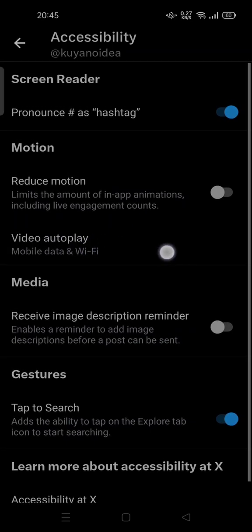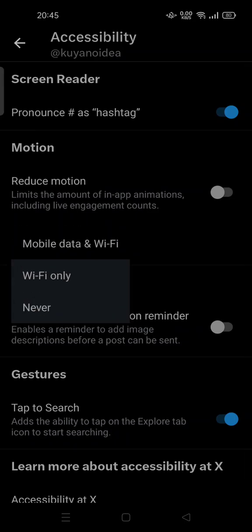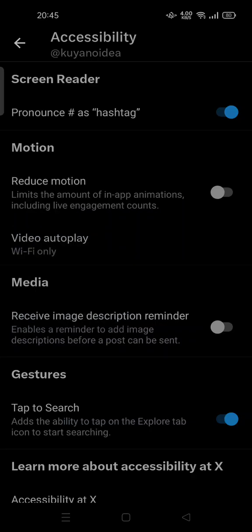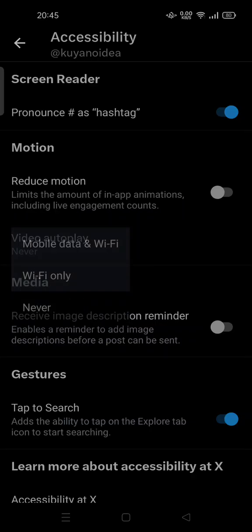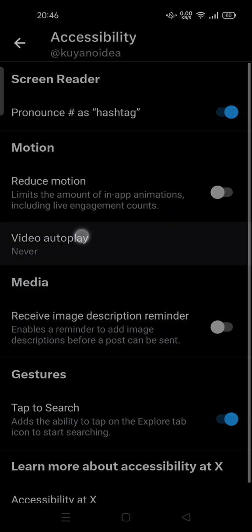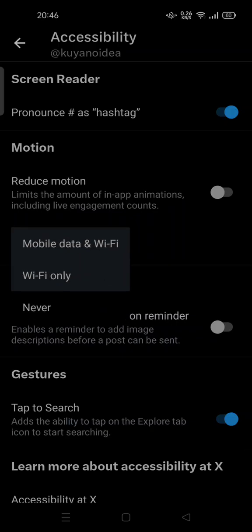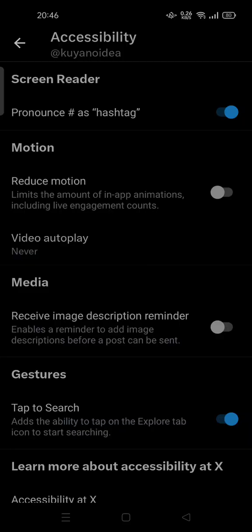As you can see, there is Video Autoplay. You can tap it and set autoplay to use mobile data, Wi-Fi, Wi-Fi only, or never. Choose based on your preferences — feel free to try it out.